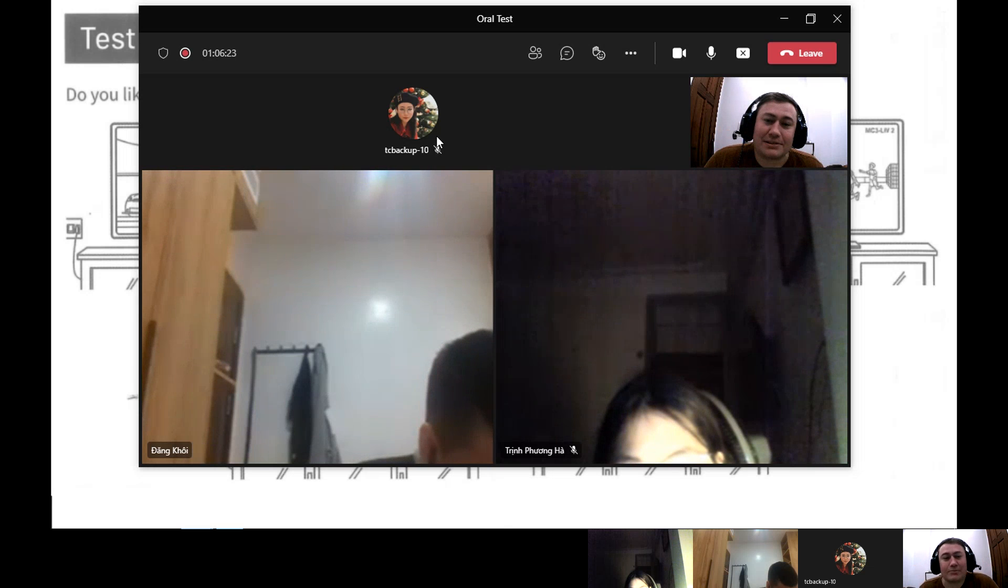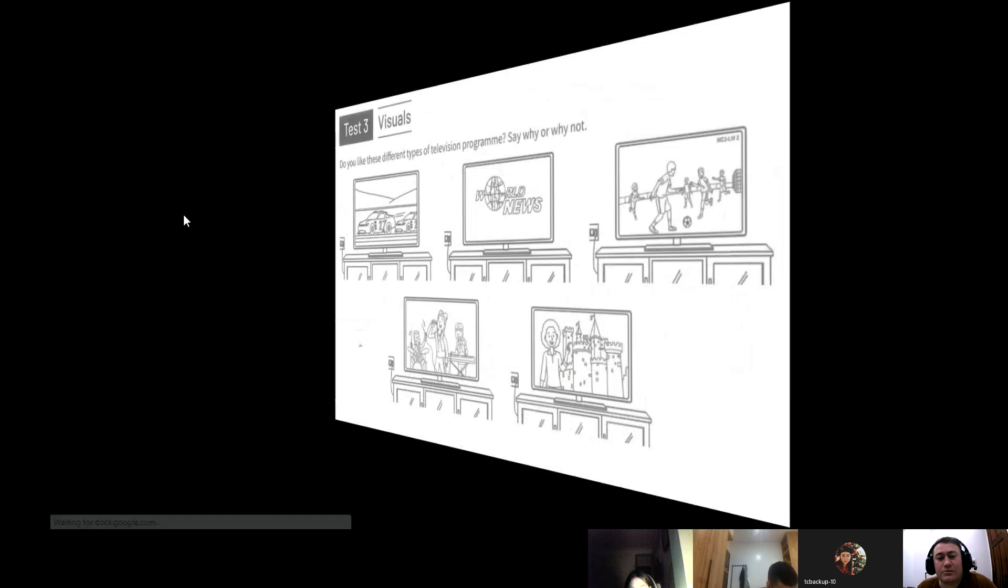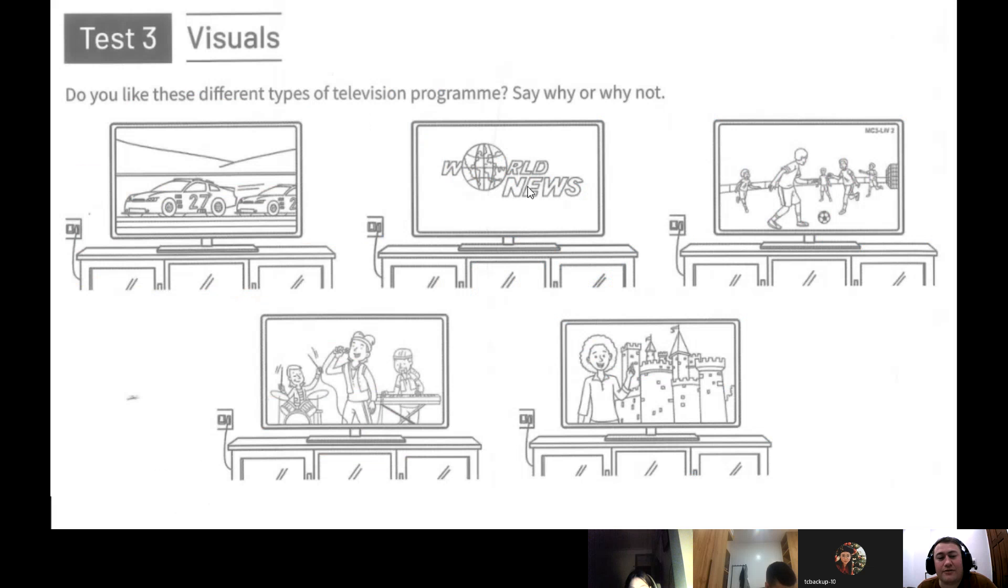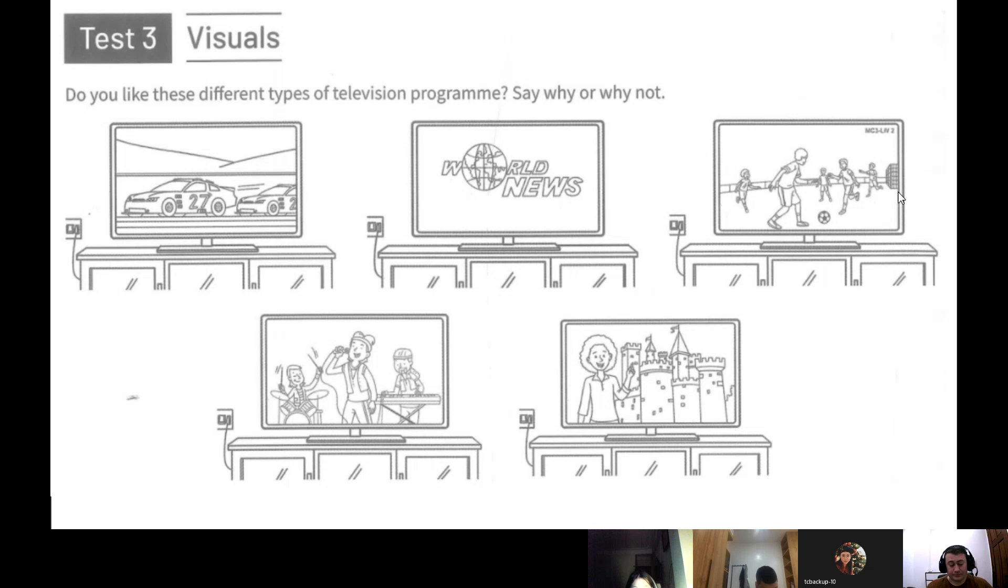So let's keep going here. Let's go to part two, all right? So part two, there are five pictures. I want you two to talk to each other. You can start.